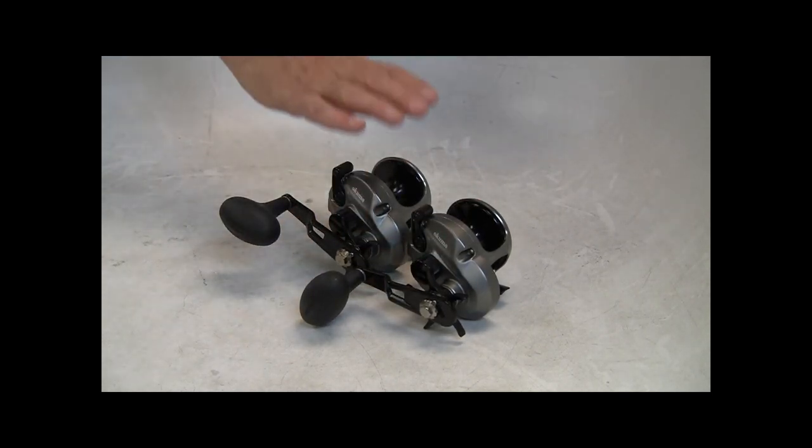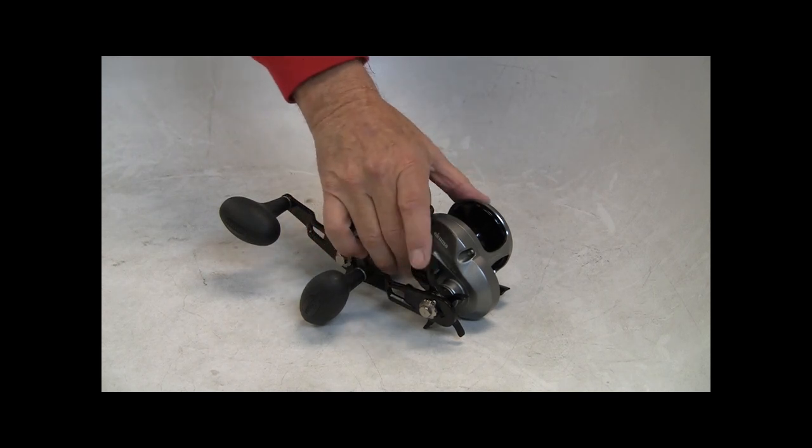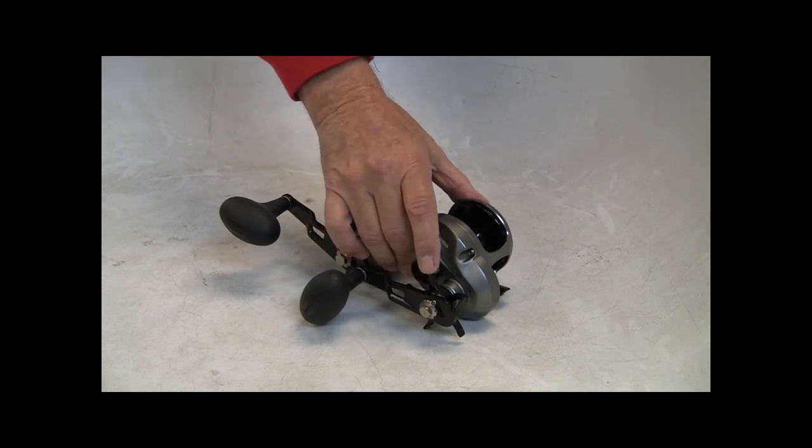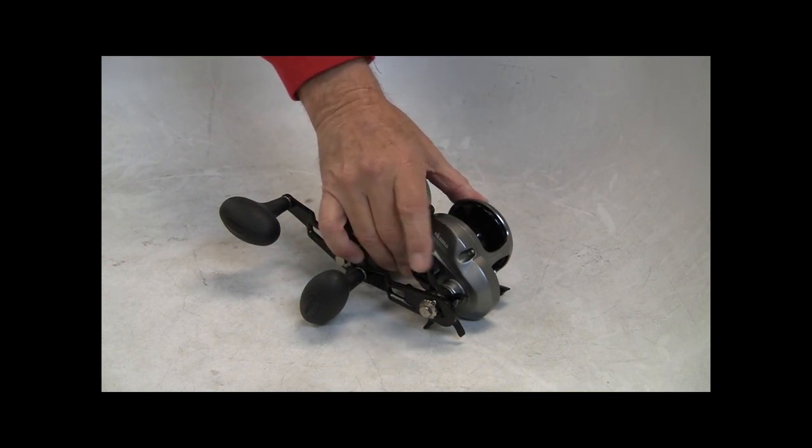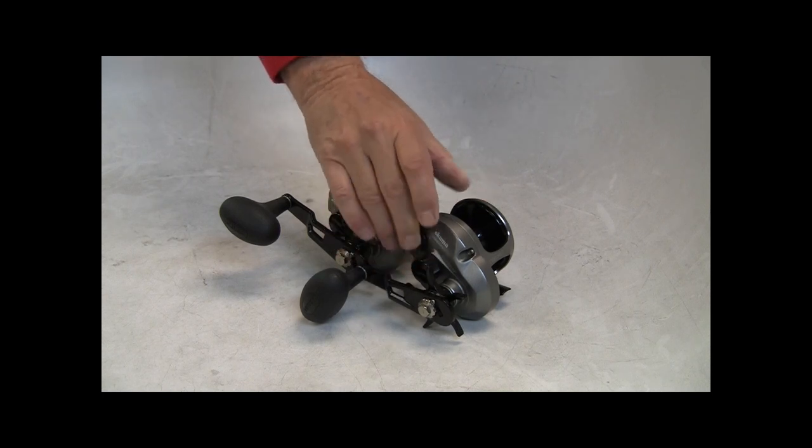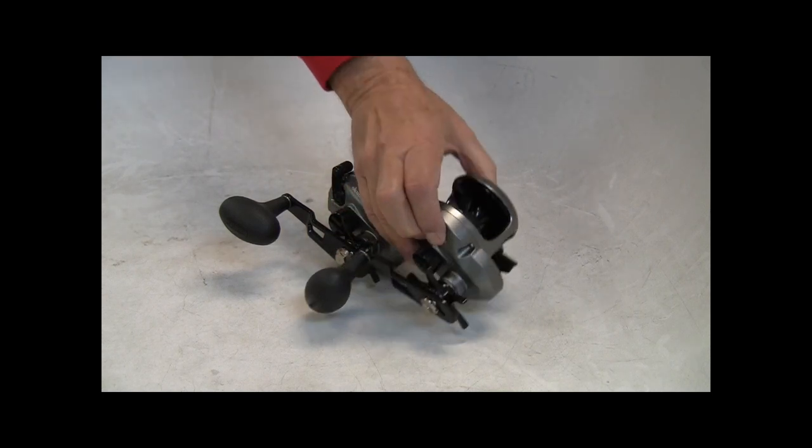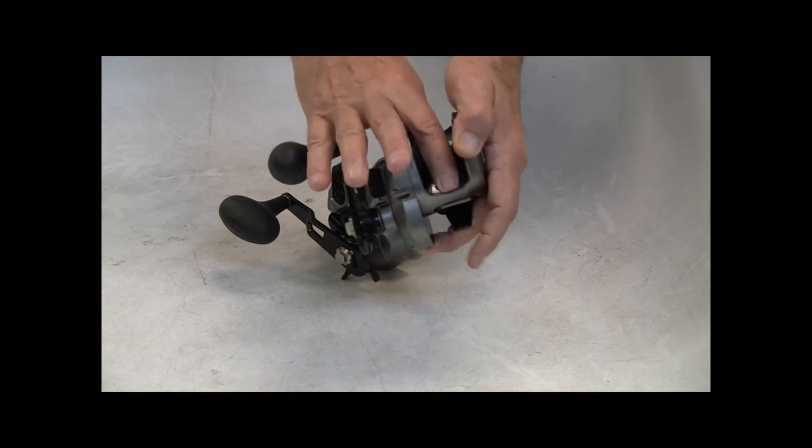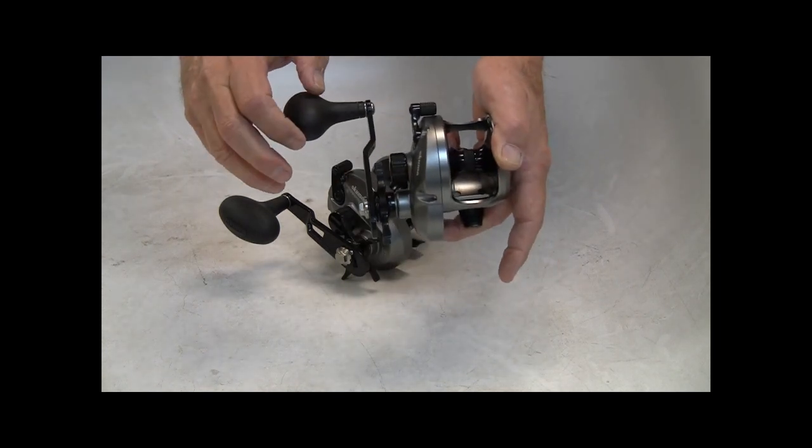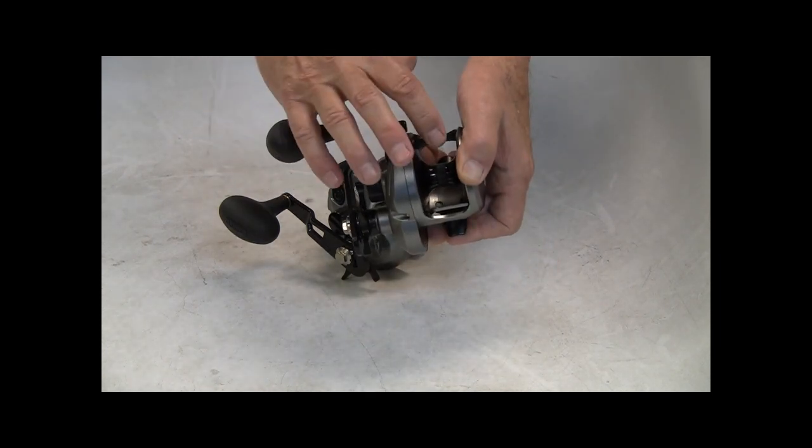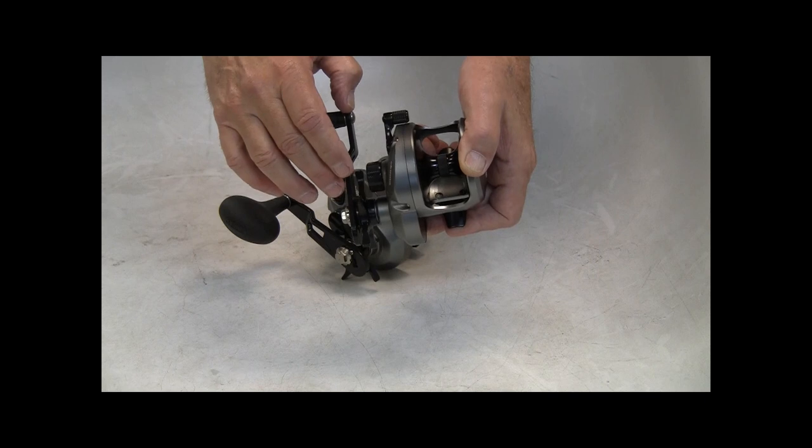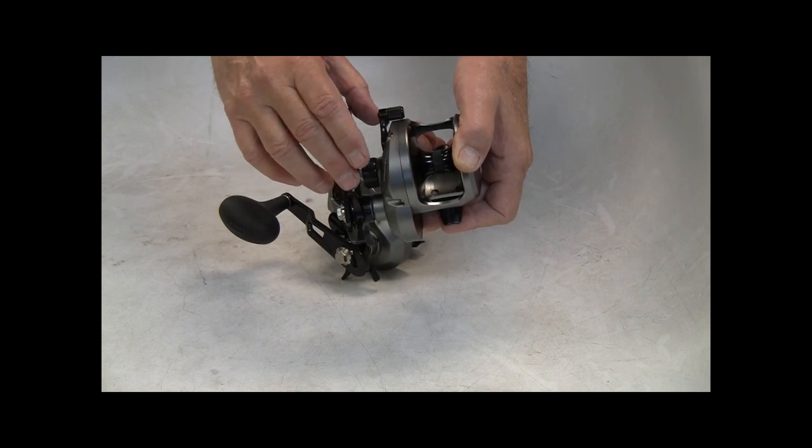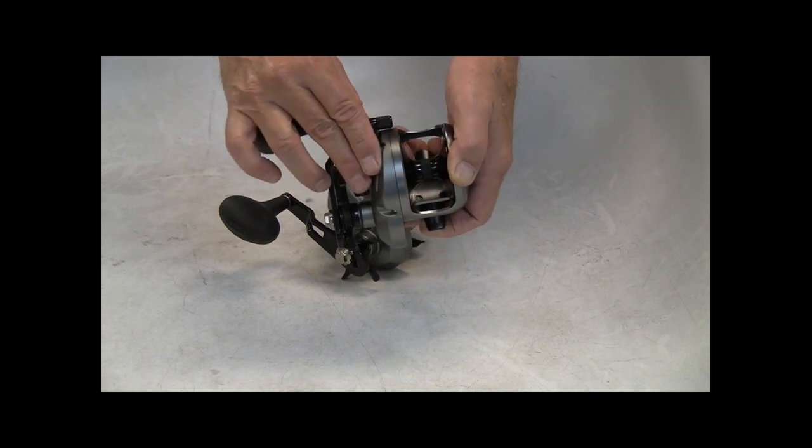There are some things you can do with a Star Drag Reel that we can't do with a Lever Drag. Chiefly, we could button them down in Max Drag without detracting from their free spool performance. And the free spool performance is incredible. I should probably put a little dot on here just so we can have this thing zing through.